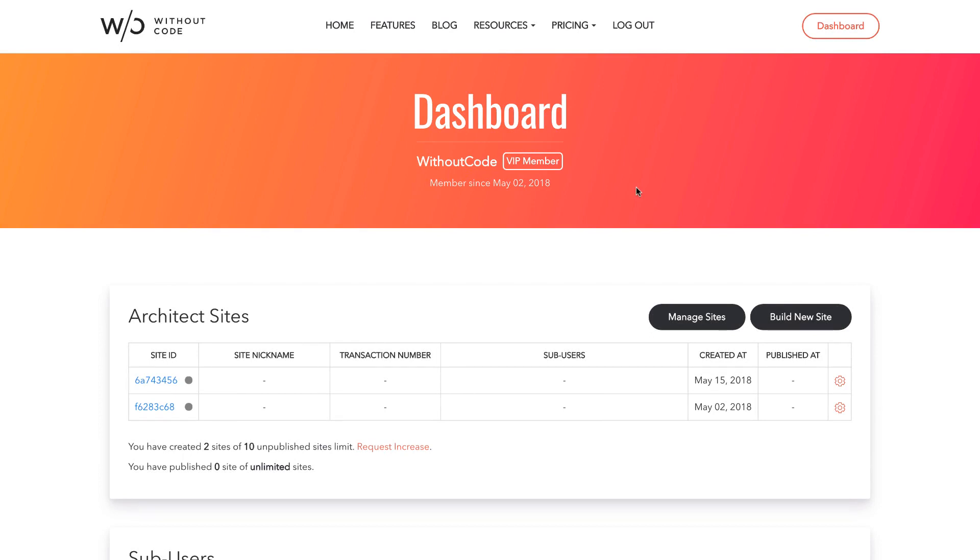One of the most powerful features of an architect website is the ability to assign sub-users to make edits to that site. Essentially this is content management and this is a feature that's available for VIP members of Without Code.